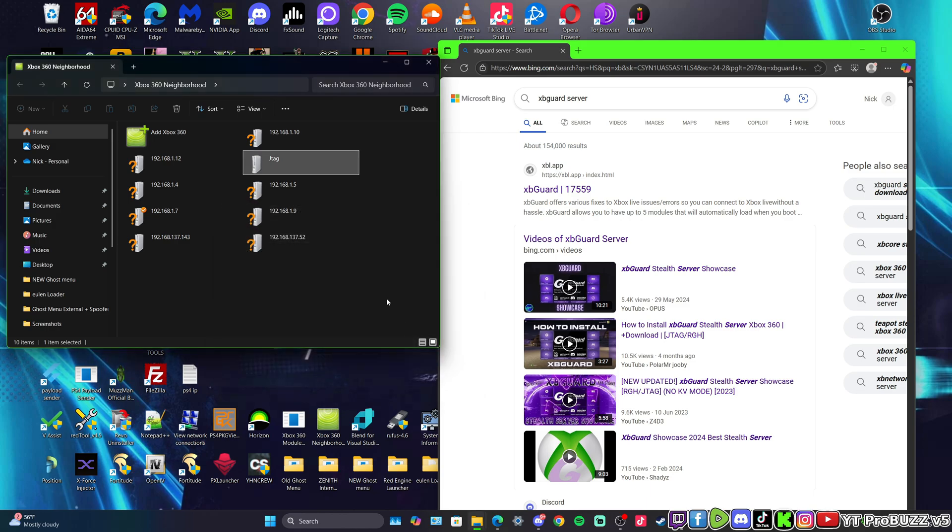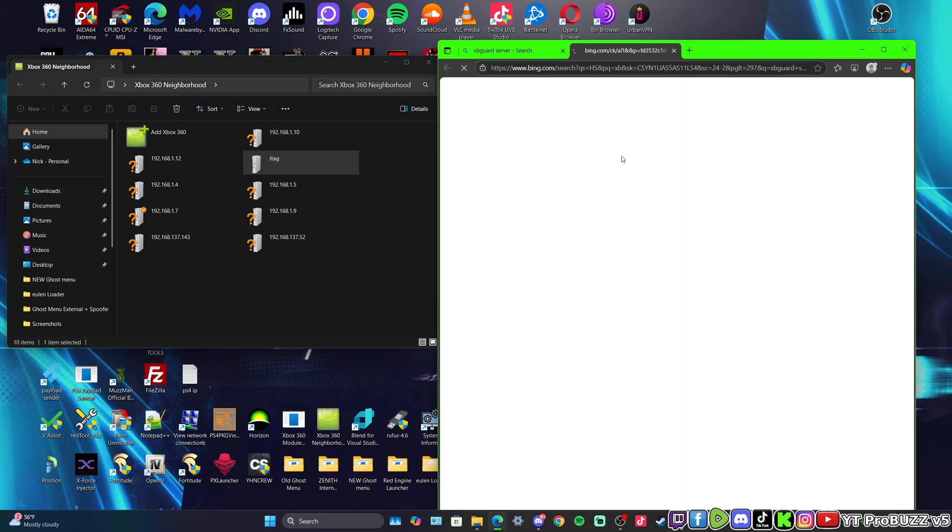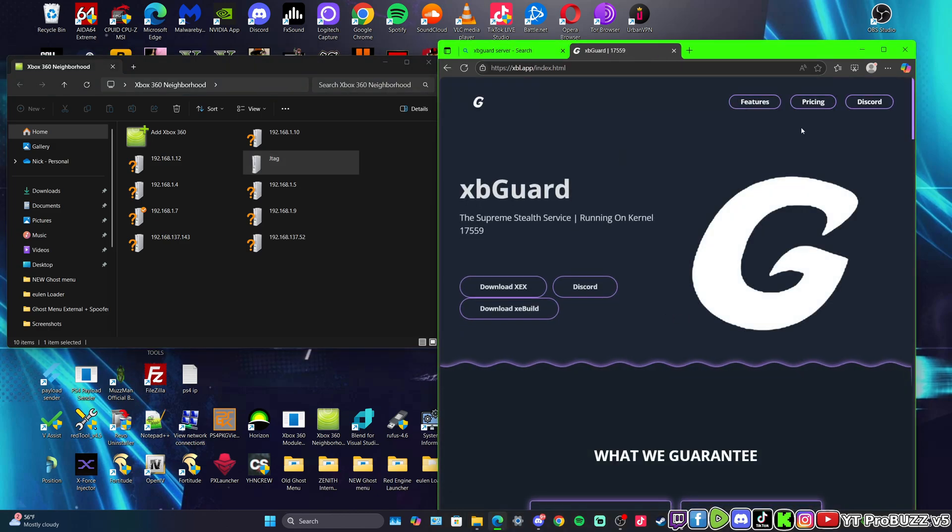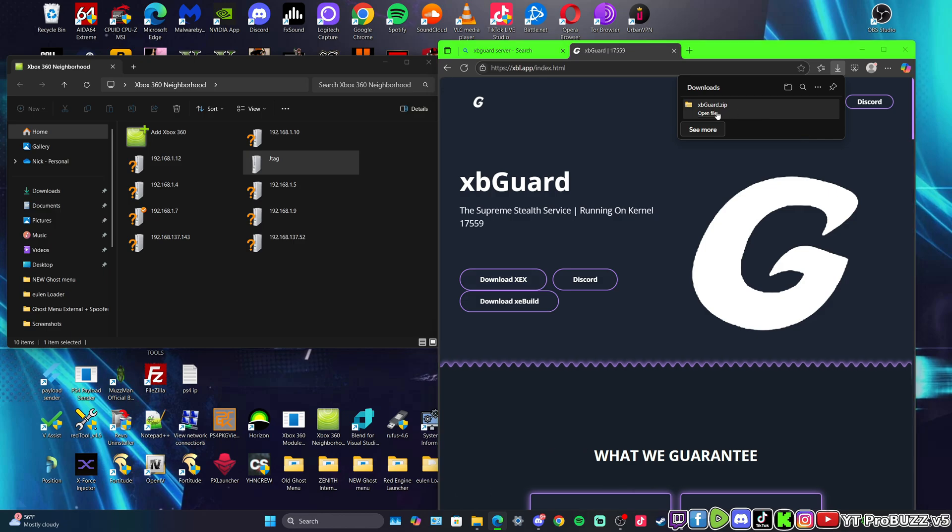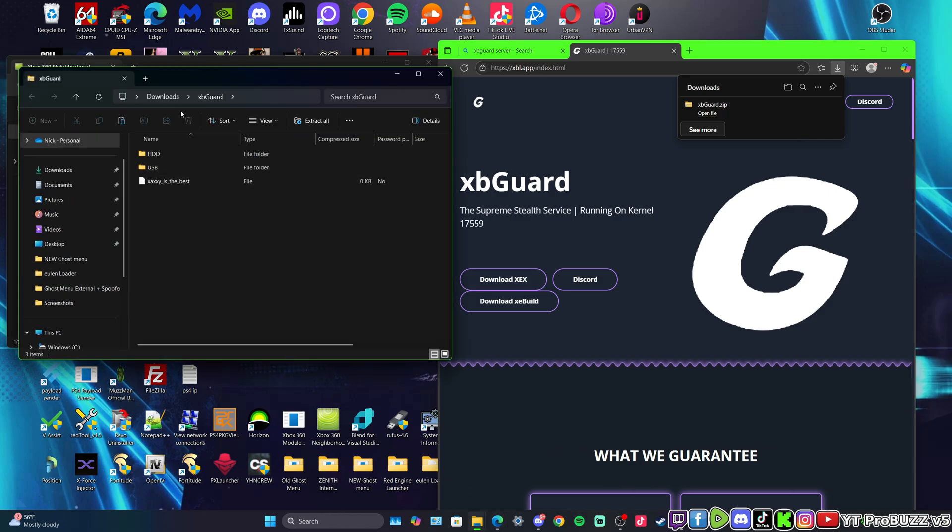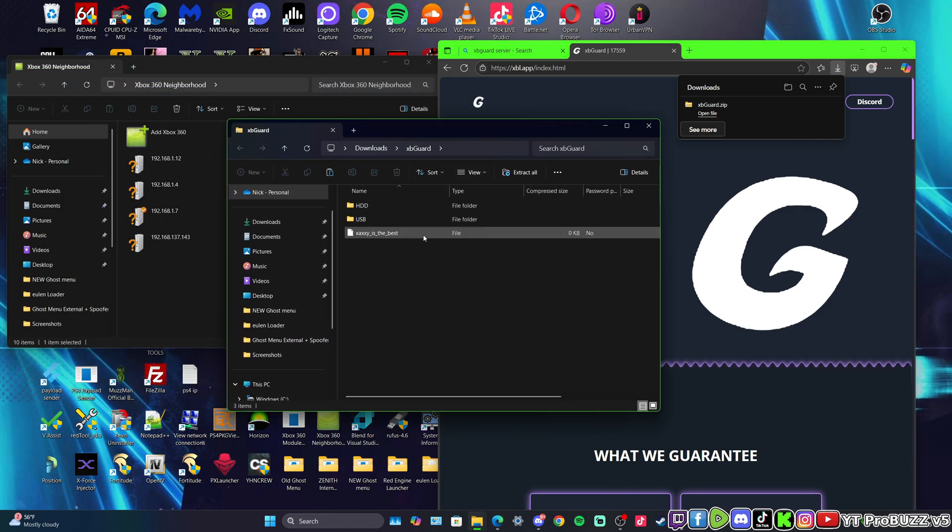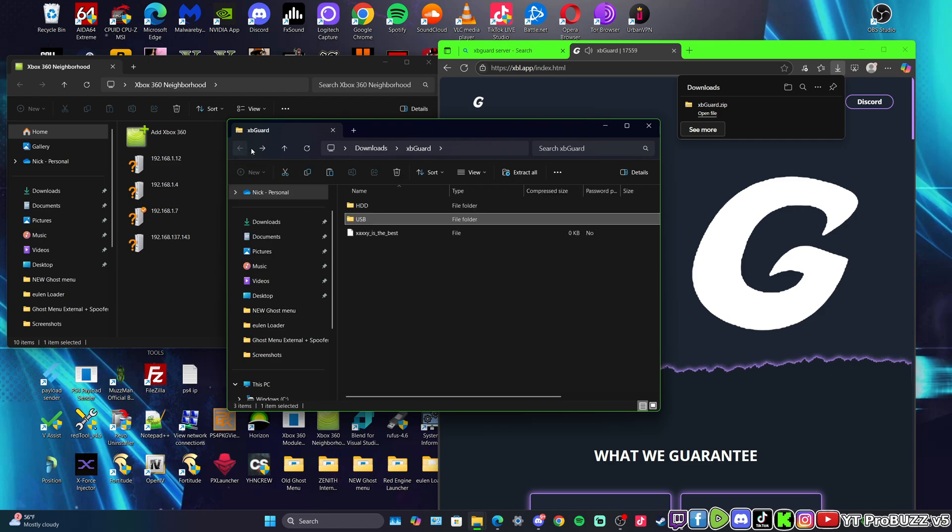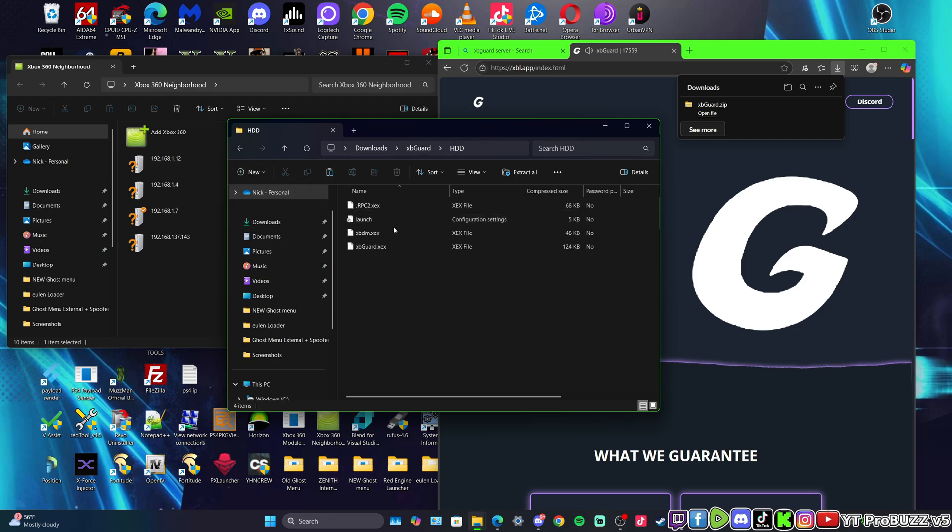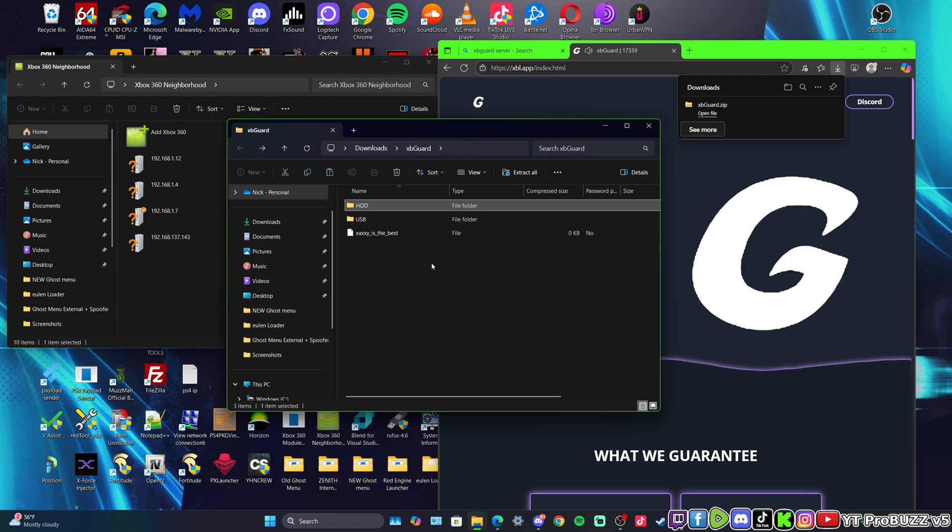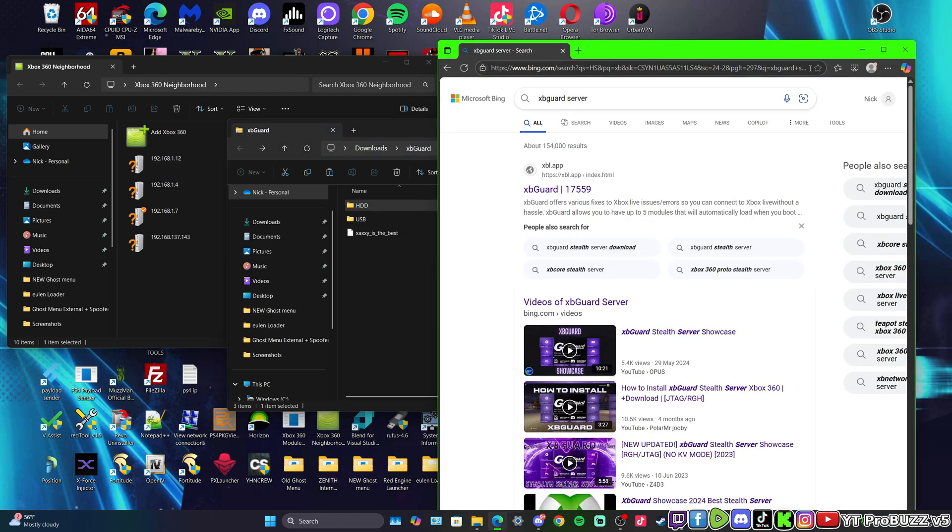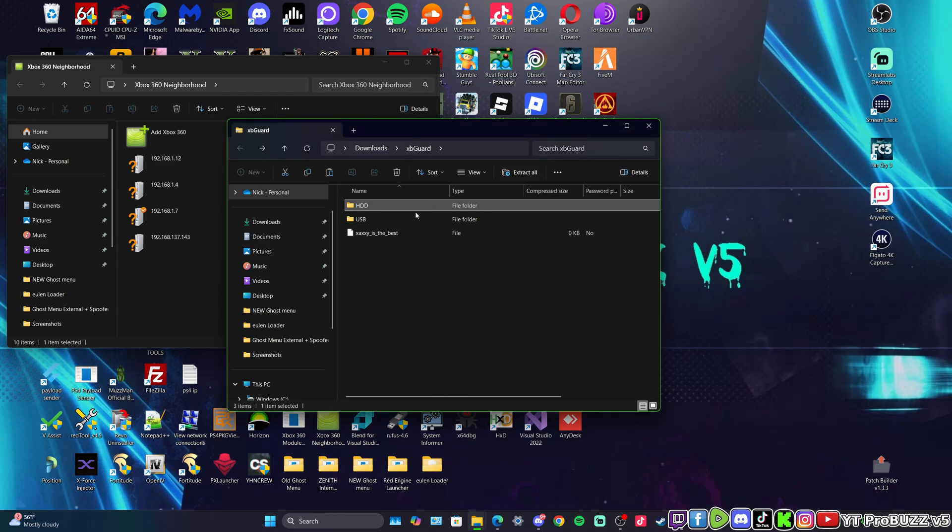But with the USB method it's very easy guys. Put it on a USB. I'm just going to show you real quick because it's really not that hard. Here's the folder with all the stuff. So there's two options - you can put it on a USB and run it on USB, or you can put it on the HDD and run the server off the HDD. I'm going to put it on the HDD.